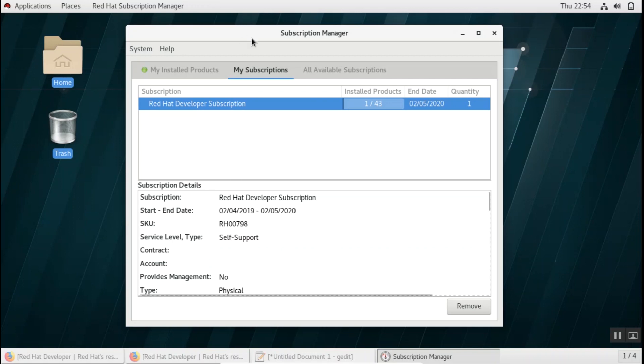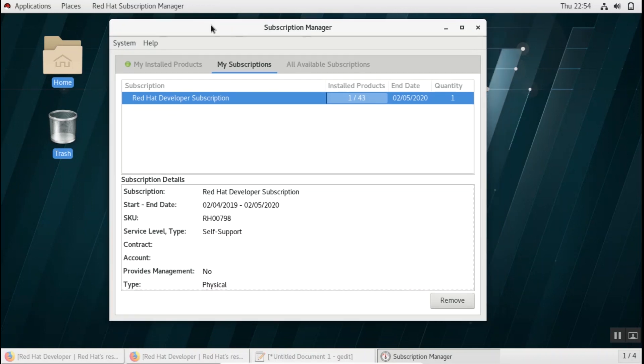Now if you don't have a graphical user interface and you're only connecting to a server through a command line, or you have done a minimal installation and you want to subscribe to a subscription manager, you can use the subscription manager command to do it.